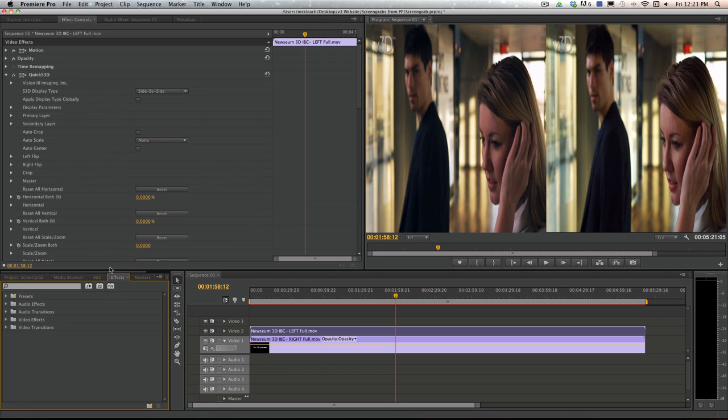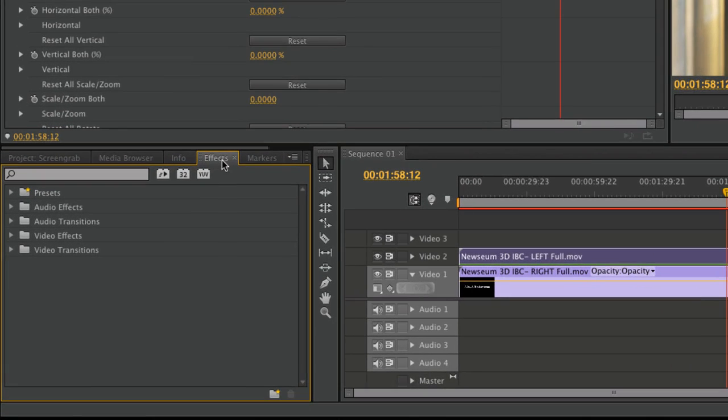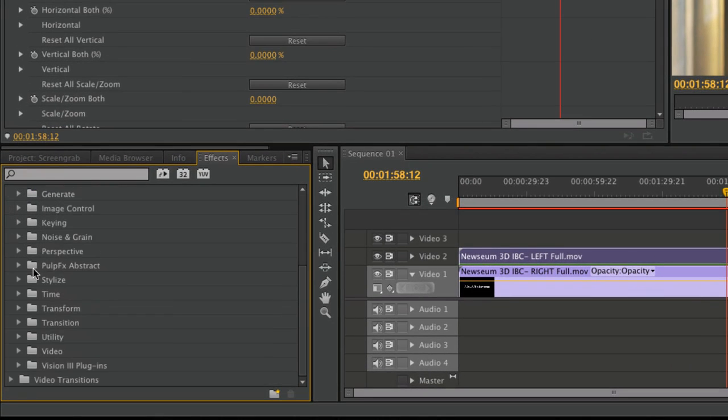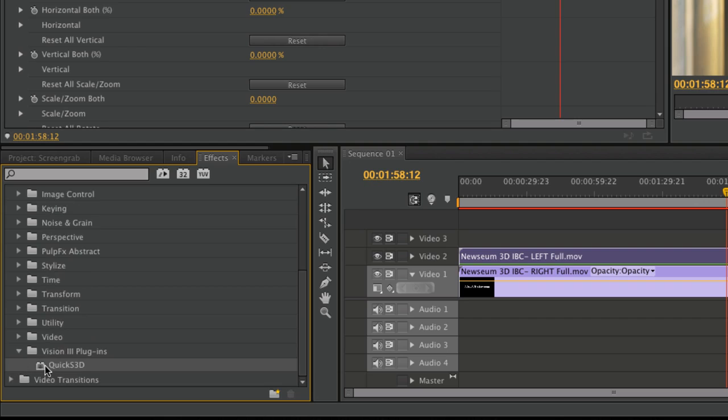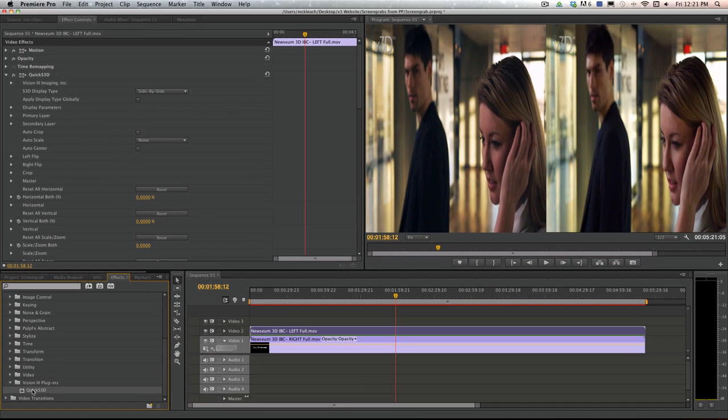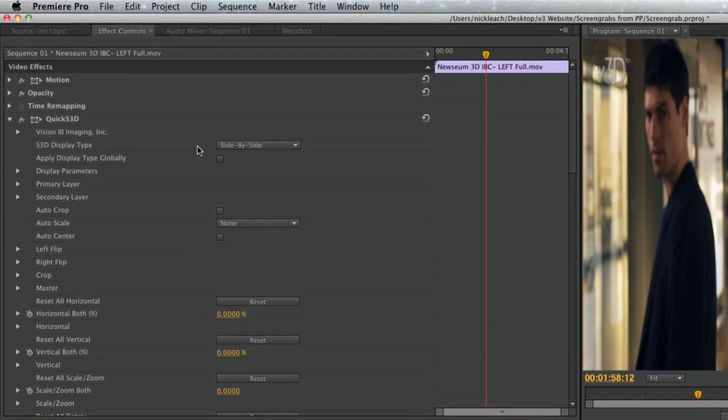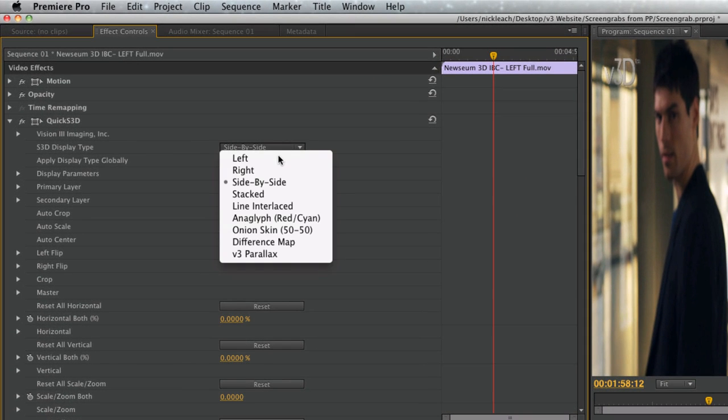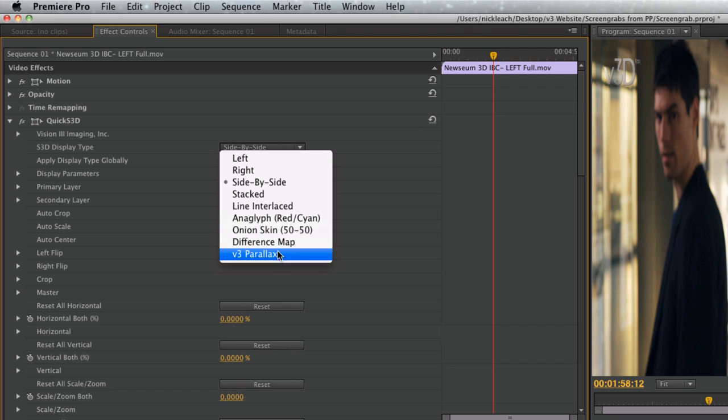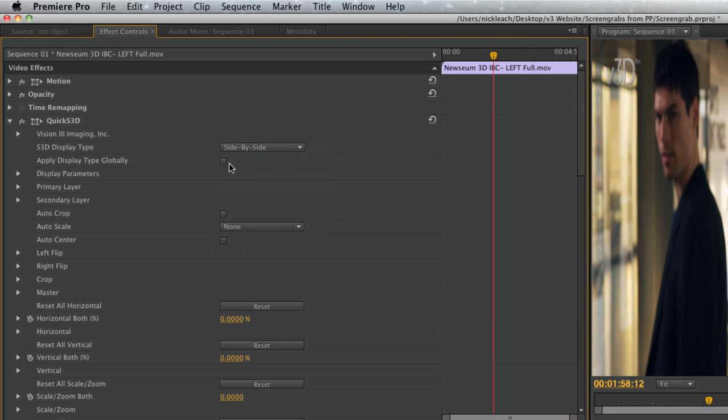The plug-in can be found in Effects, Video Effects, Vision 3 plug-ins. The first tab in the plug-in is the S3D display type. Here, there are multiple options for showing 3D content.